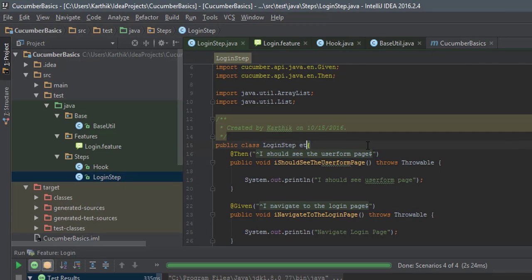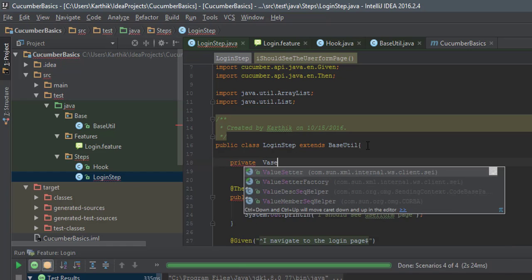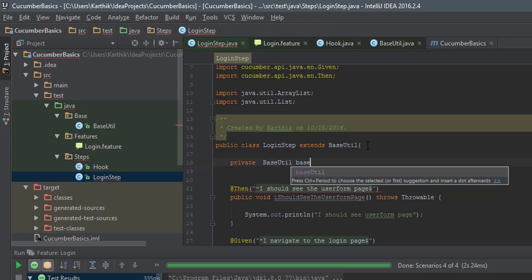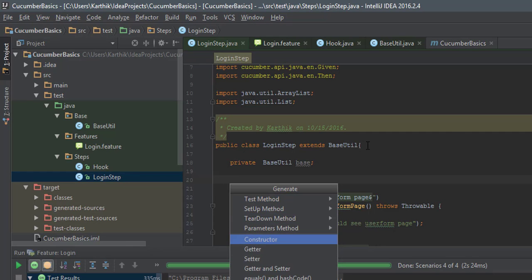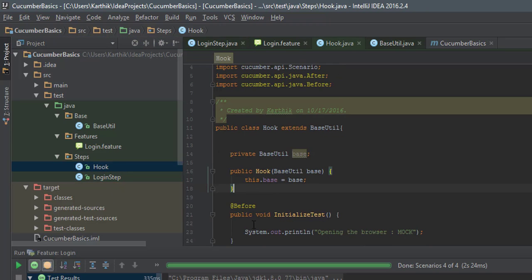Now I'm going to do the same thing in the LoginSteps class. I'll extend BaseUtil there as well, then create a private variable for BaseUtil and generate a constructor for it. There we go — I'll save it.